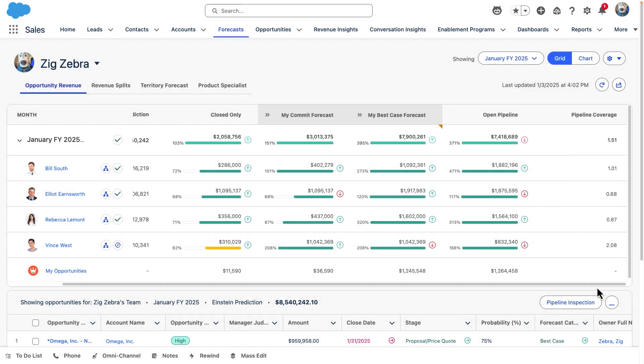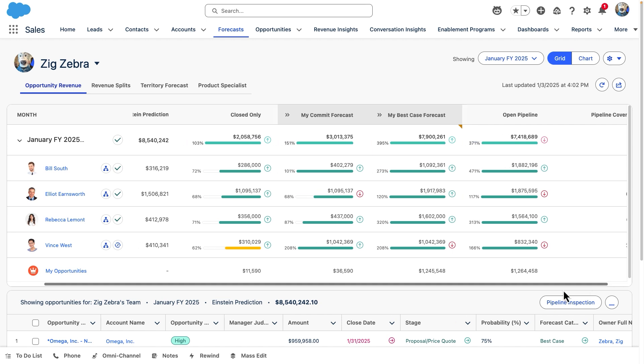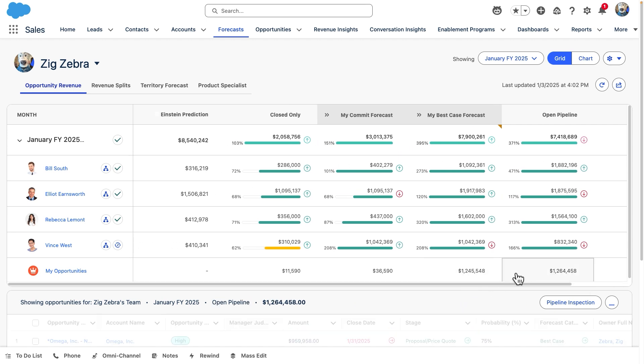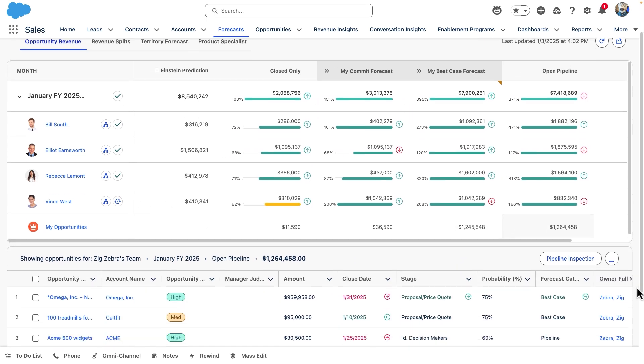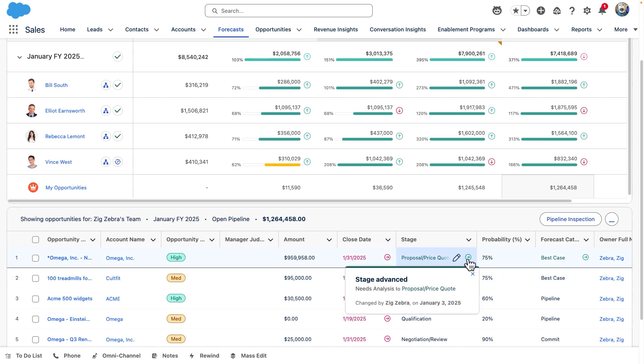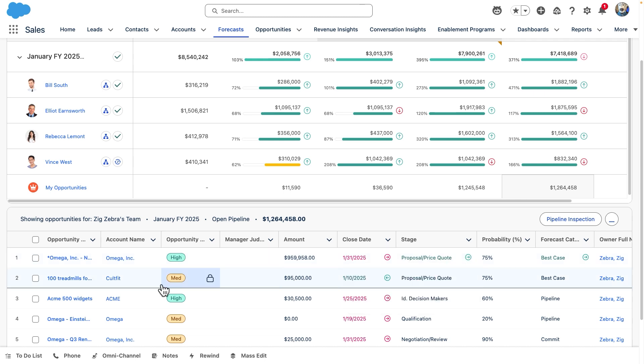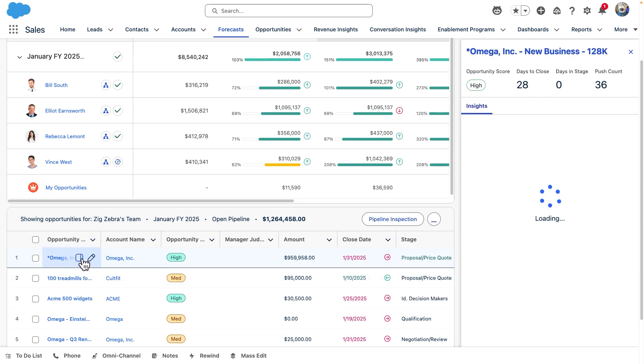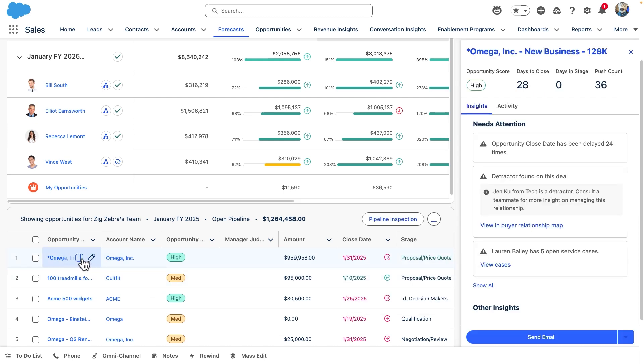By clicking on any number in the grid, we can see how the related opportunities are performing in the table below. We can easily see which details have been updated, like this deal stage being progressed. And by clicking the panel icon for the opportunity by hovering over its name, we can get a deeper understanding of the risks and strategy for this opportunity.